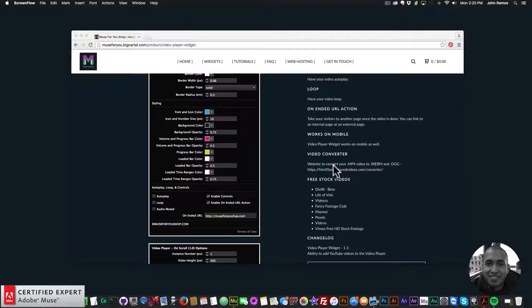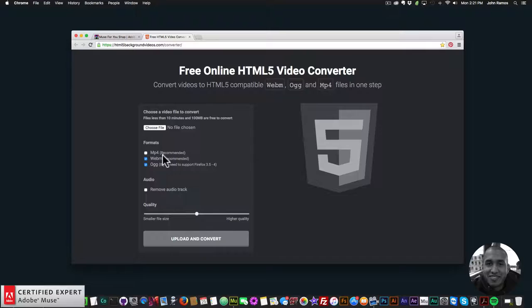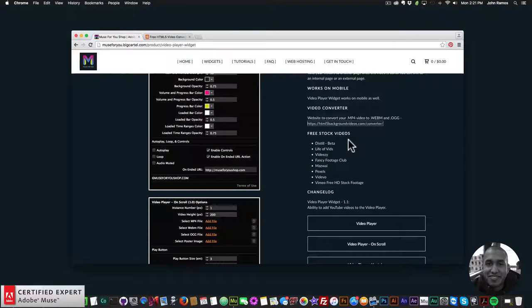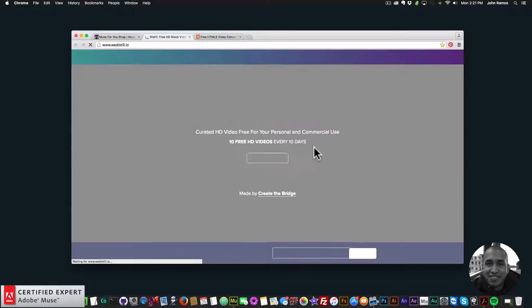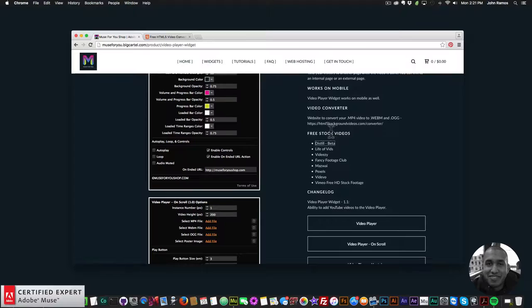Here's a video converter — if you want to convert your mp4 files to .ogg and .webm, which are the files you need to add to the video player, you can just click here and it'll convert those files for you. You can select convert to .webm and .ogg, then upload and convert. We also have some free stock videos — the one I like at the moment is Distill. The file sizes aren't very large and they work really great. These are just in case you wanted some free stock videos.